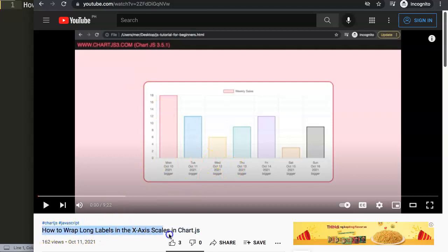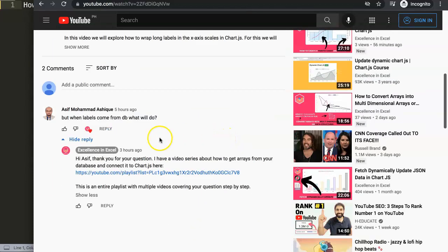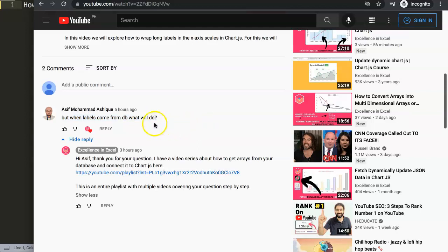I'm going to show you the video where the question came from, which was specifically how to wrap long labels in the X axis scaling chart. Scrolling down, you can see the question came from Asif Mohammed Ashik — a special thank you for asking this question. We had some conversation about how to connect this from the database, and he specified: when labels come from the database, what should I do?